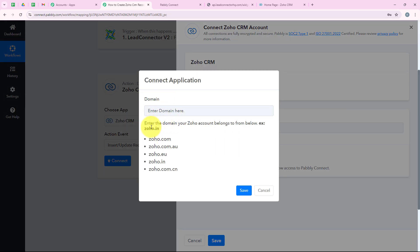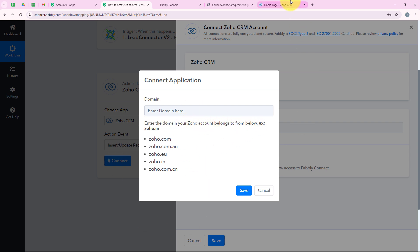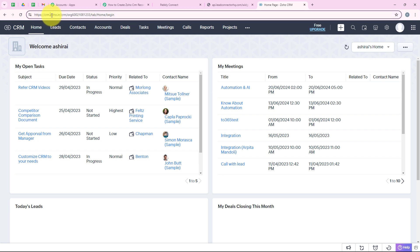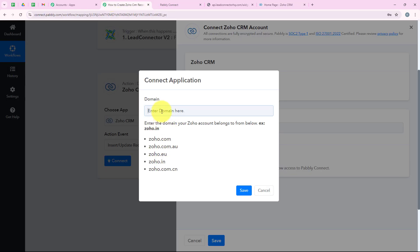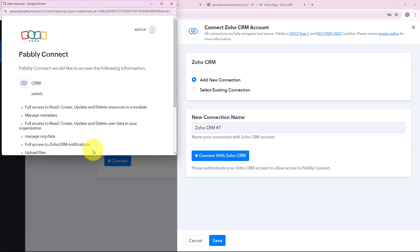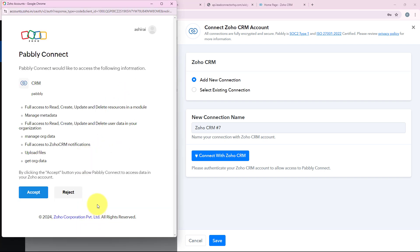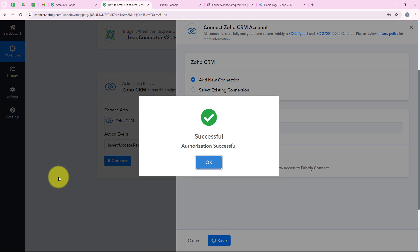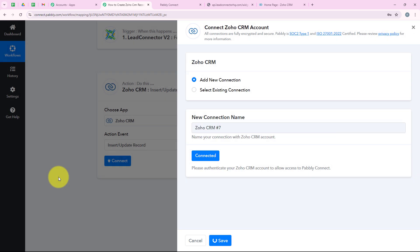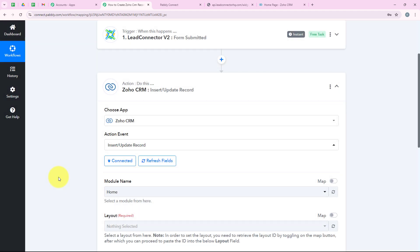It is asking me for the domain of my Zoho account. I open my Zoho account and can see in the URL that my domain is zoho.in. I select zoho.in from the dropdown — you need to find your domain in your Zoho CRM URL. After entering it I click Save, and Pabbly asks for some permissions. I click Accept to grant Pabbly all the permissions it needs, as my data is secure with Pabbly. We have successfully connected our Zoho CRM account with our Pabbly workflow.